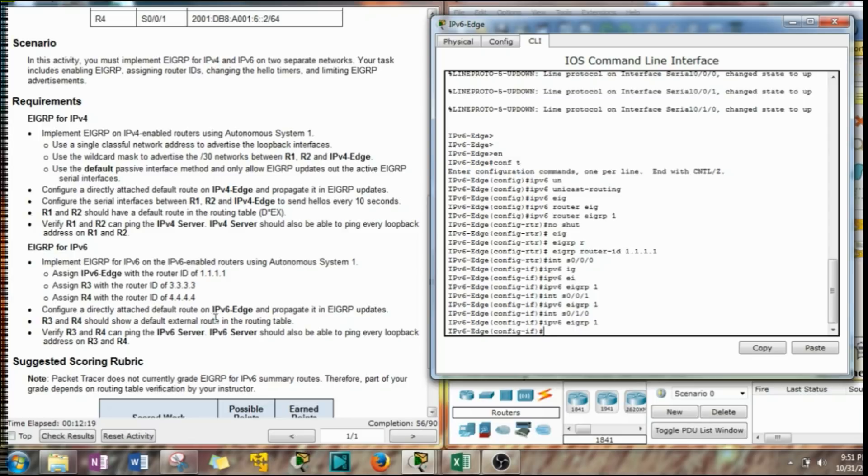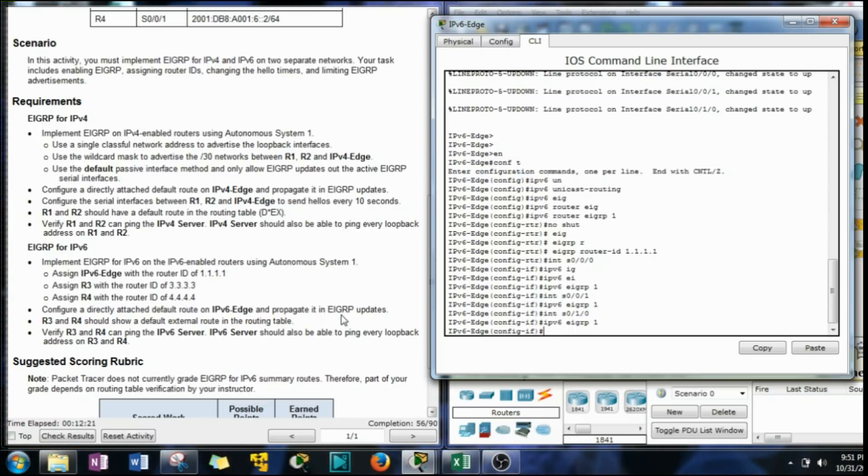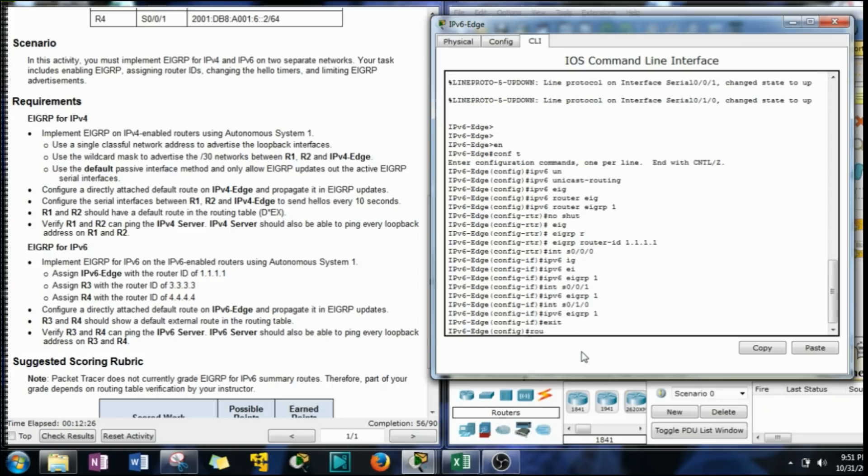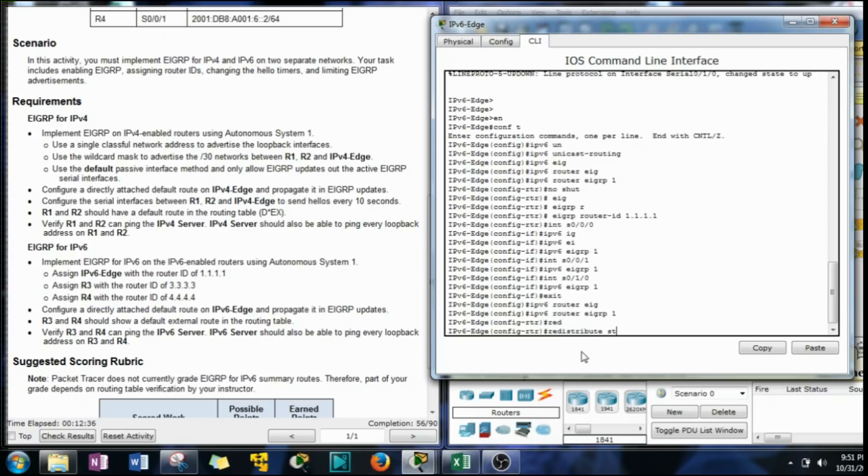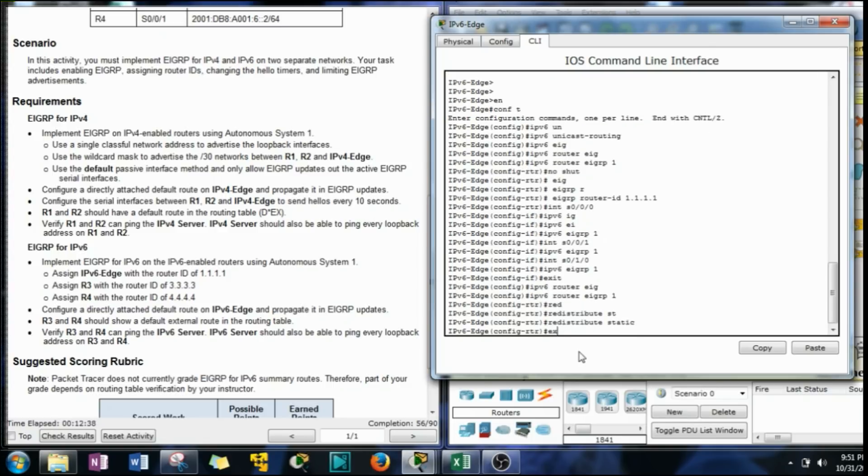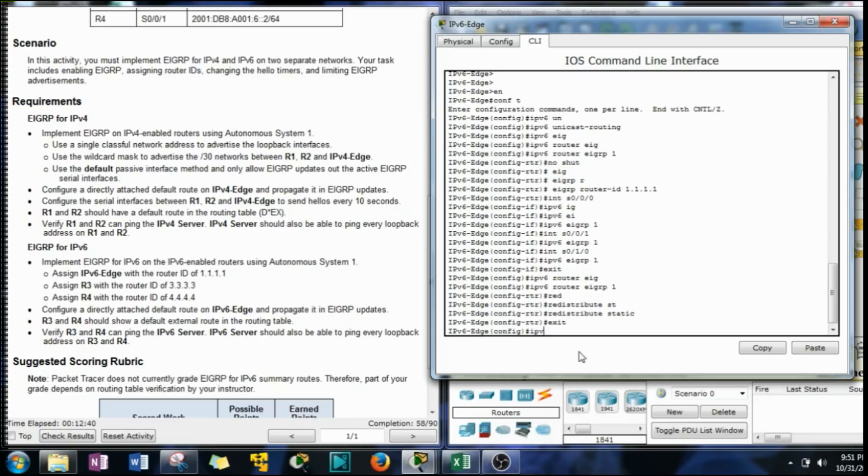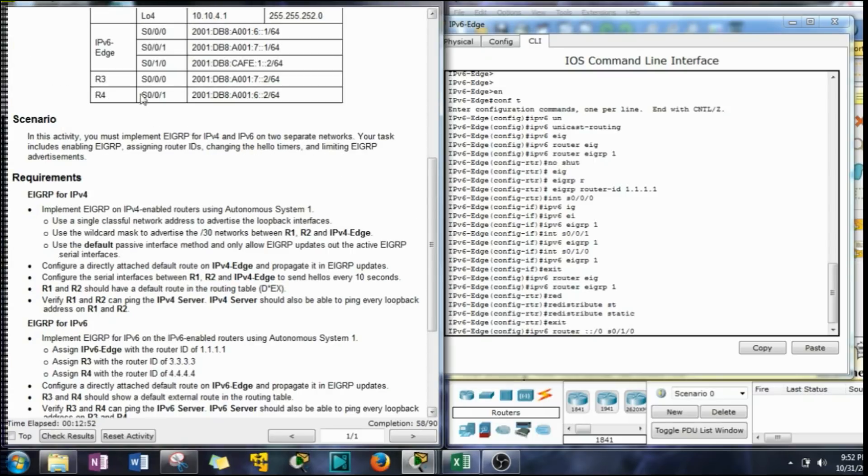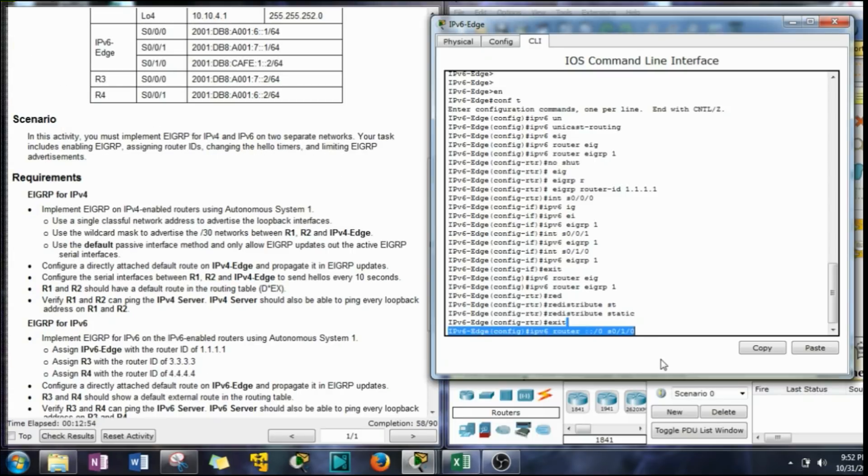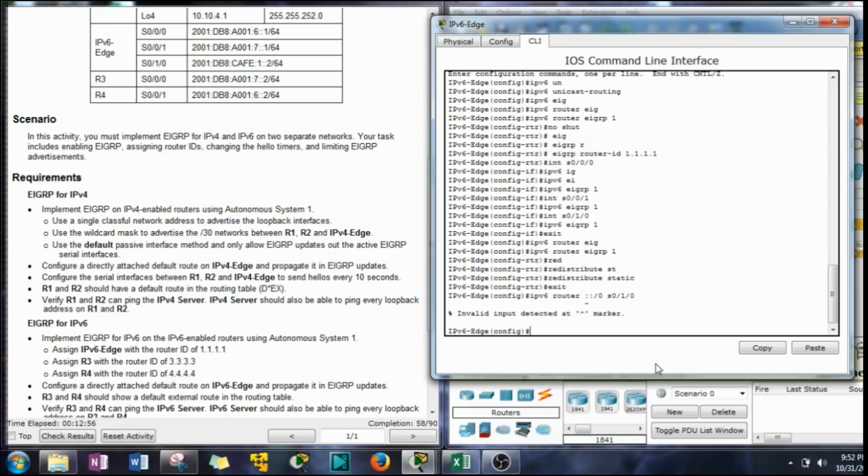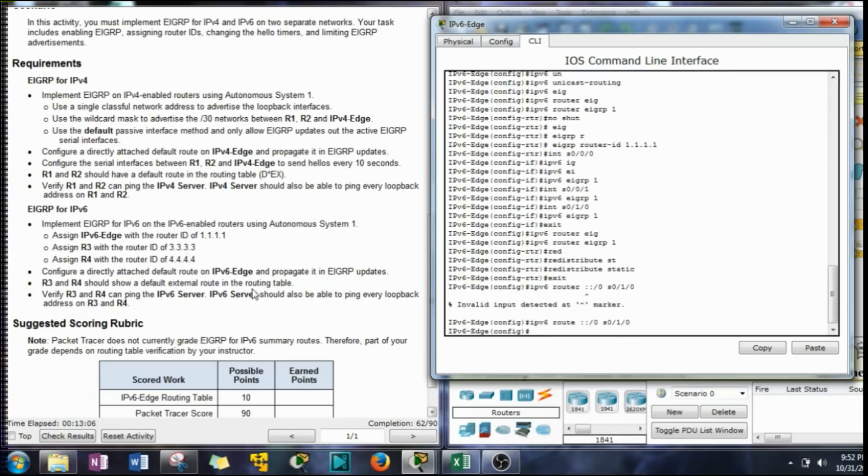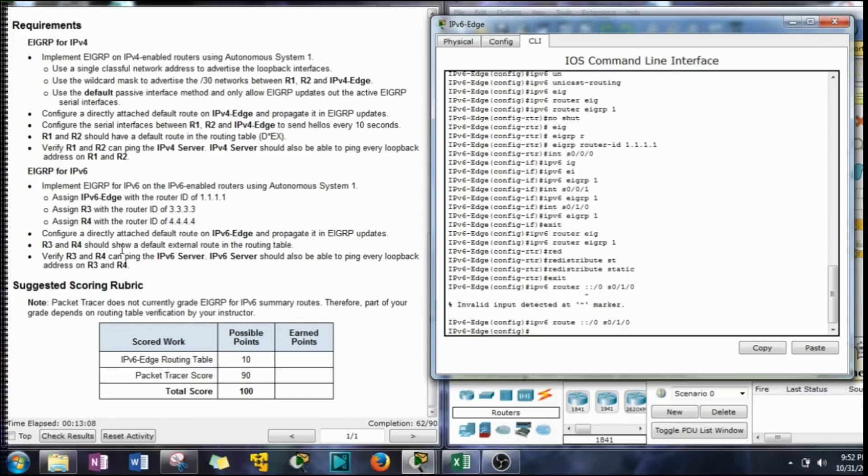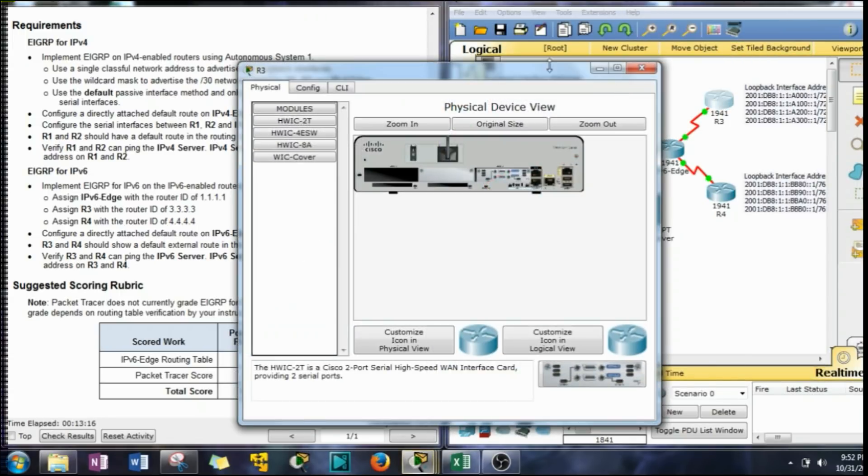Configure a directly attached default route on IPv6 edge and propagate it in the EIGRP updates. So let's go back to router EIGRP 1. It's the same command here. Redistribute static. We're going to make a static address. IPv6 route and that's just the double colon slash 0. And the exit interface is the same as the other one was to the internet. I think we are done on IPv6 edge. We can move on to 3.